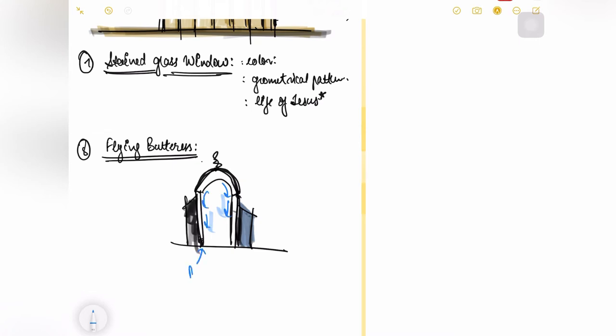Now what happens here is earlier the load was being spread out through these two pillars. So these two pillars were initially taking the whole load of your building. But if the load is increased, what will happen? A bending moment will come and this will tend to fall, this will break. This external support helps in maintaining the complete building. This element was actually called buttress.